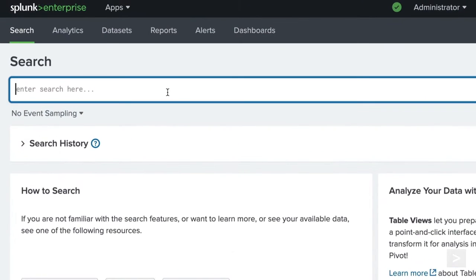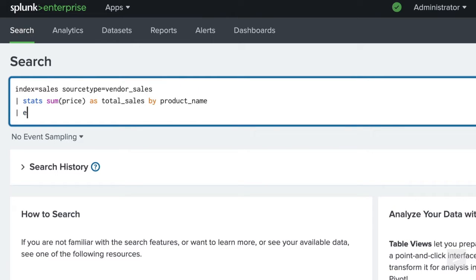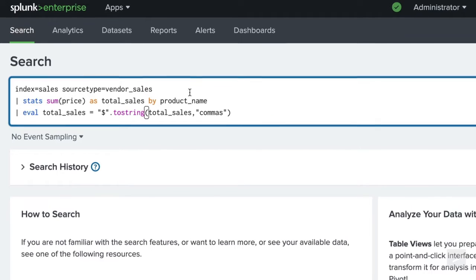We'll write a search using the stats command to sum up the total sales by product, and the eval command to append a dollar sign and add commas to our sales values.